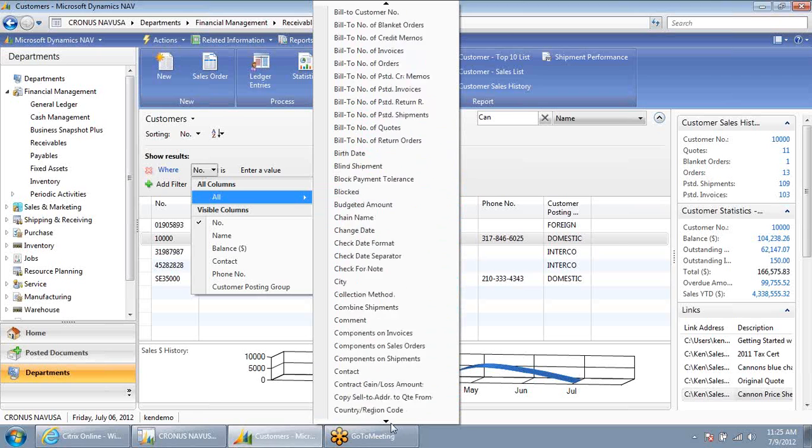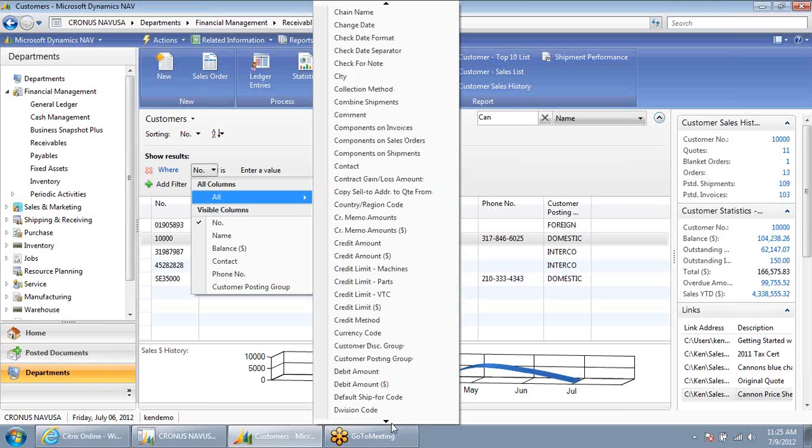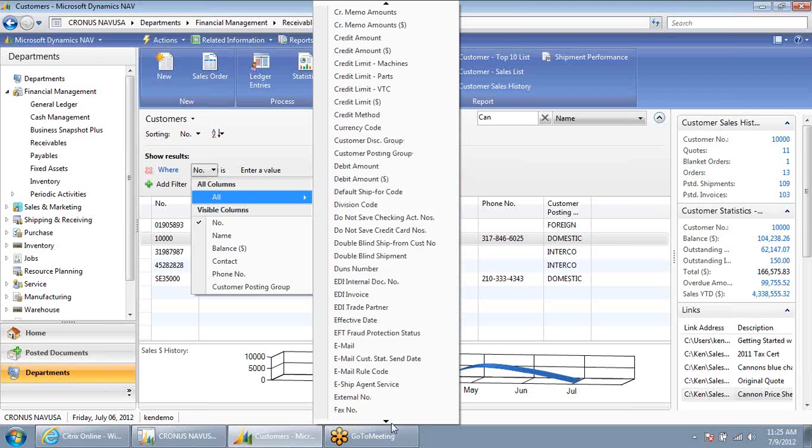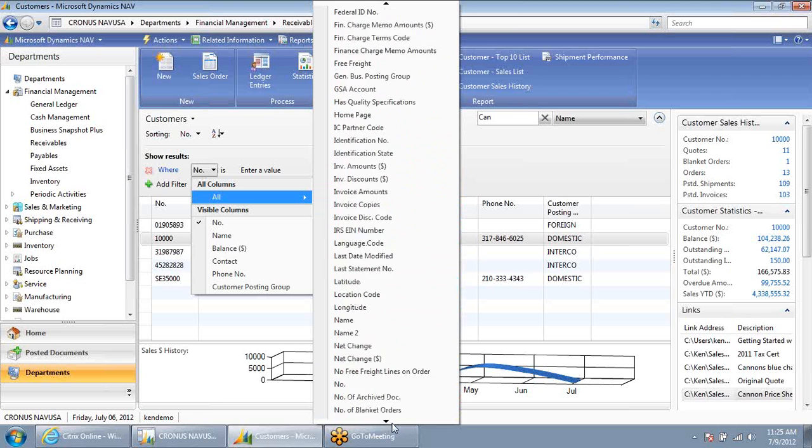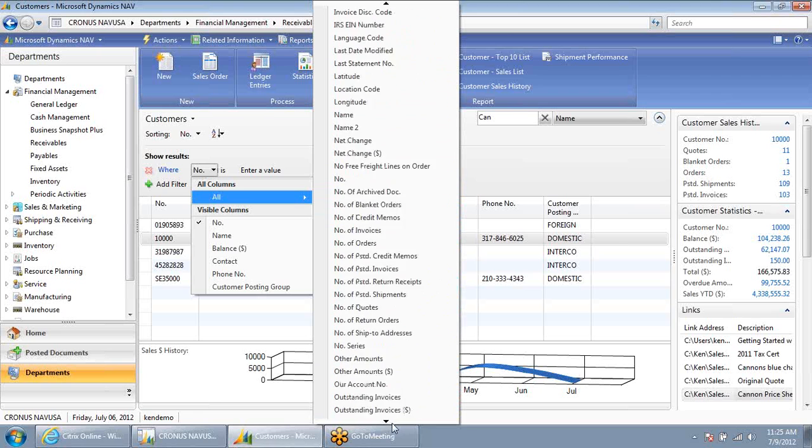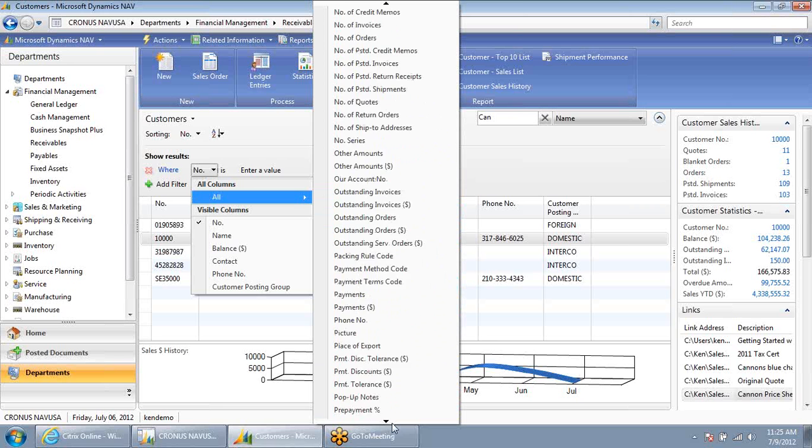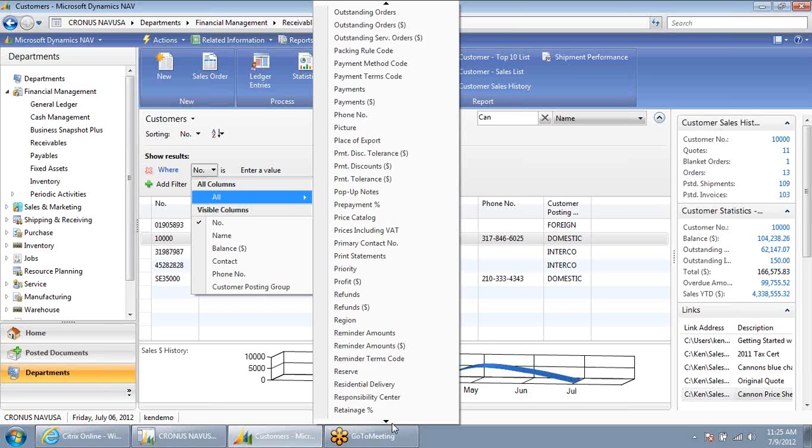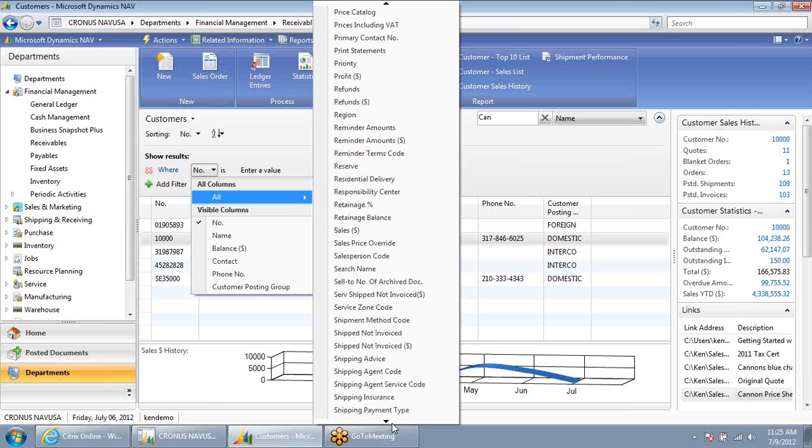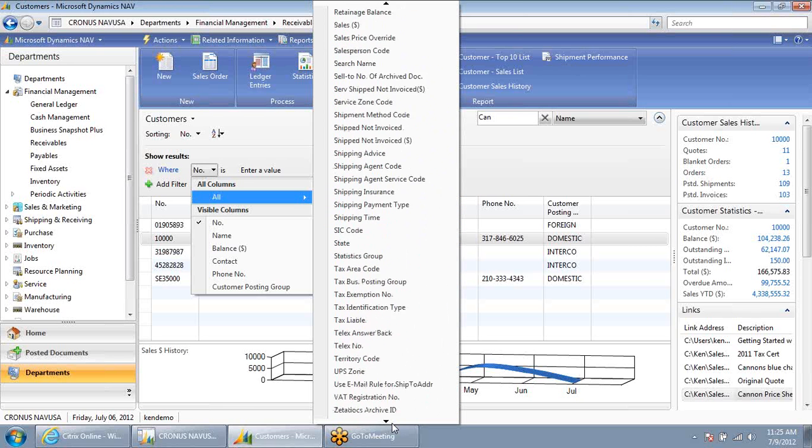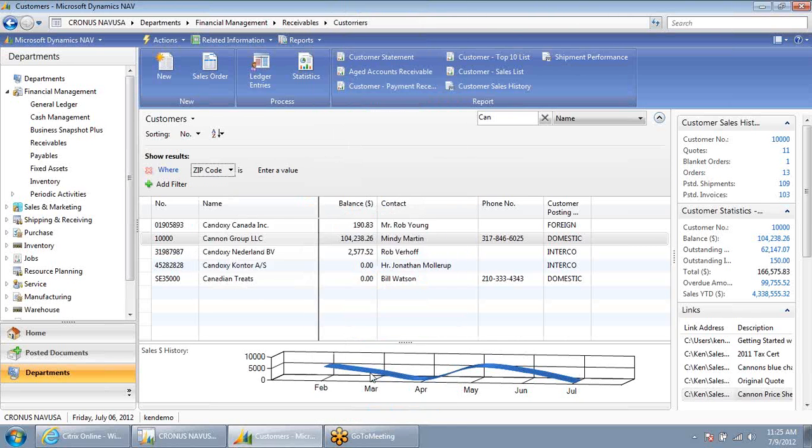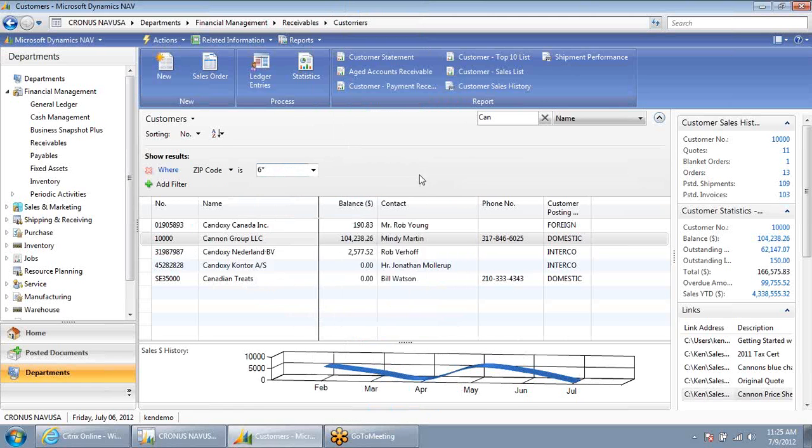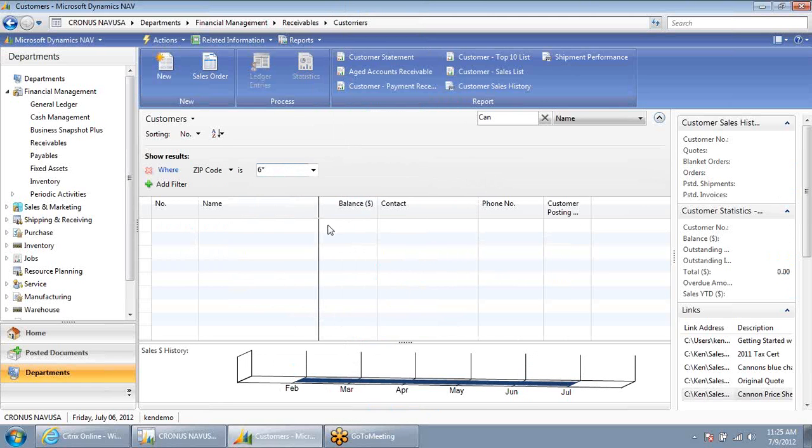And if I scroll down here, you'll see that there are a lot of fields. This is every field that we're storing in NAV on our customer record. There's a lot of data. There's a lot of information. I can search on anyone with a zip code that starts with a 6, and there are none of those.